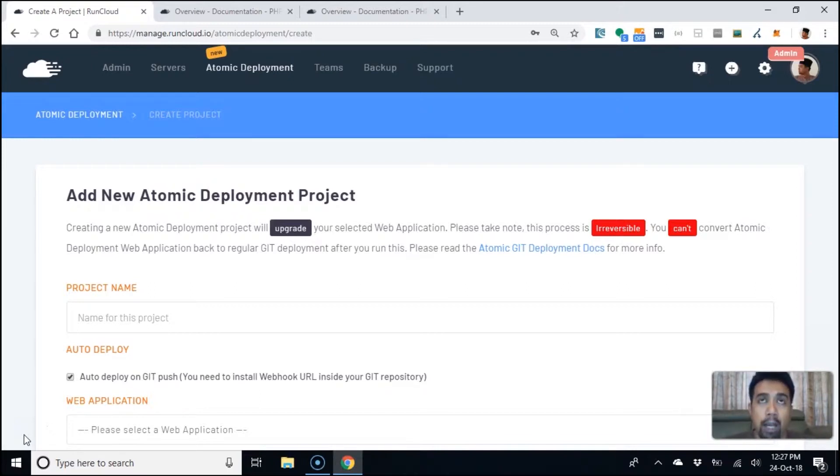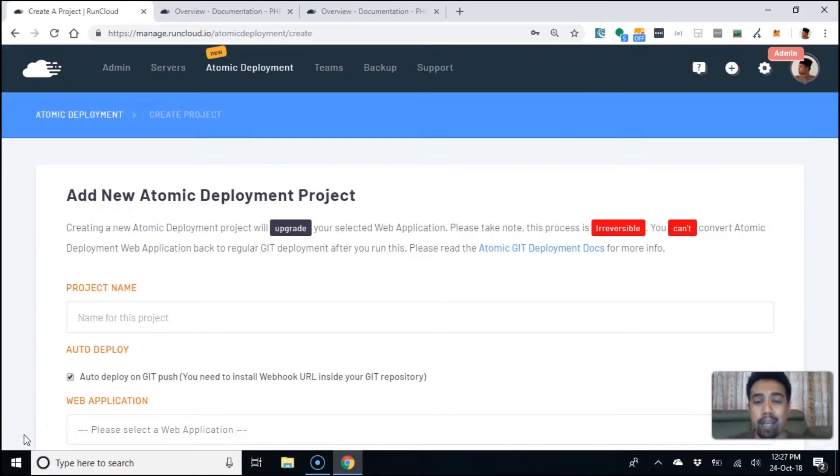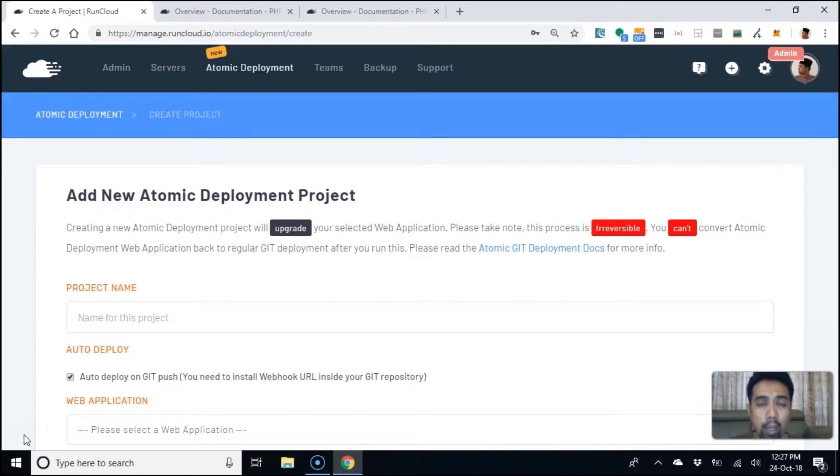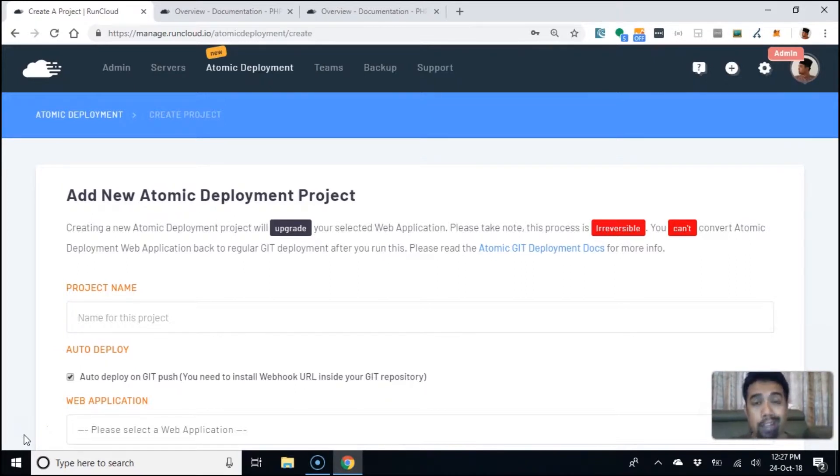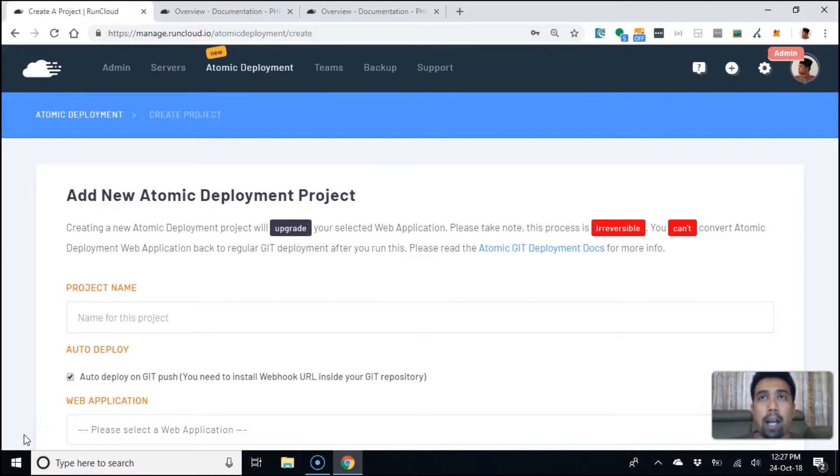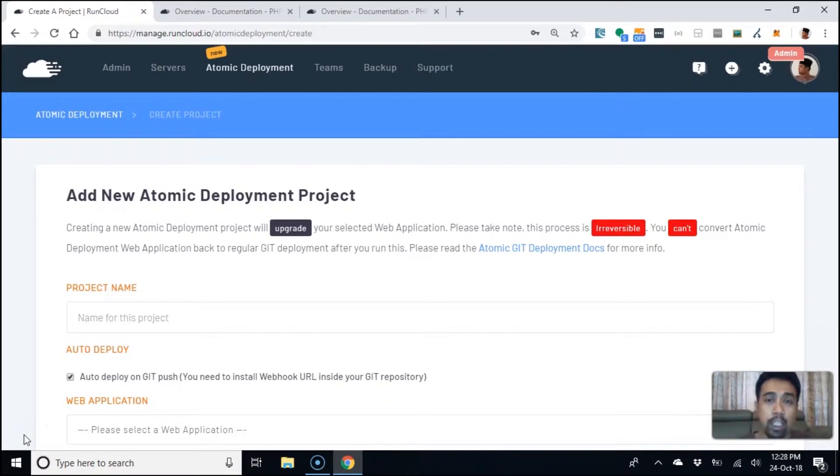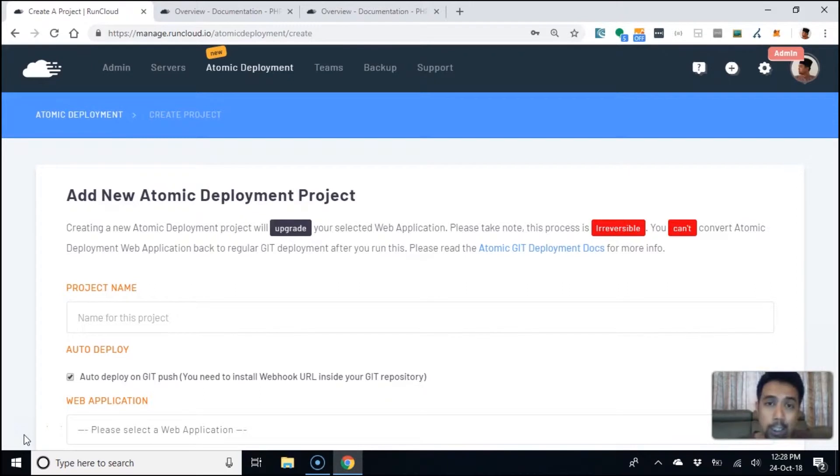What it does is when you have everything installed correctly, RunCloud knows where to get your source code from, which git repo, which branch, and all. Then you can install the webhook. Once you've installed the webhook, you can simply push new updates to your git repo and your server will update itself with the latest code.